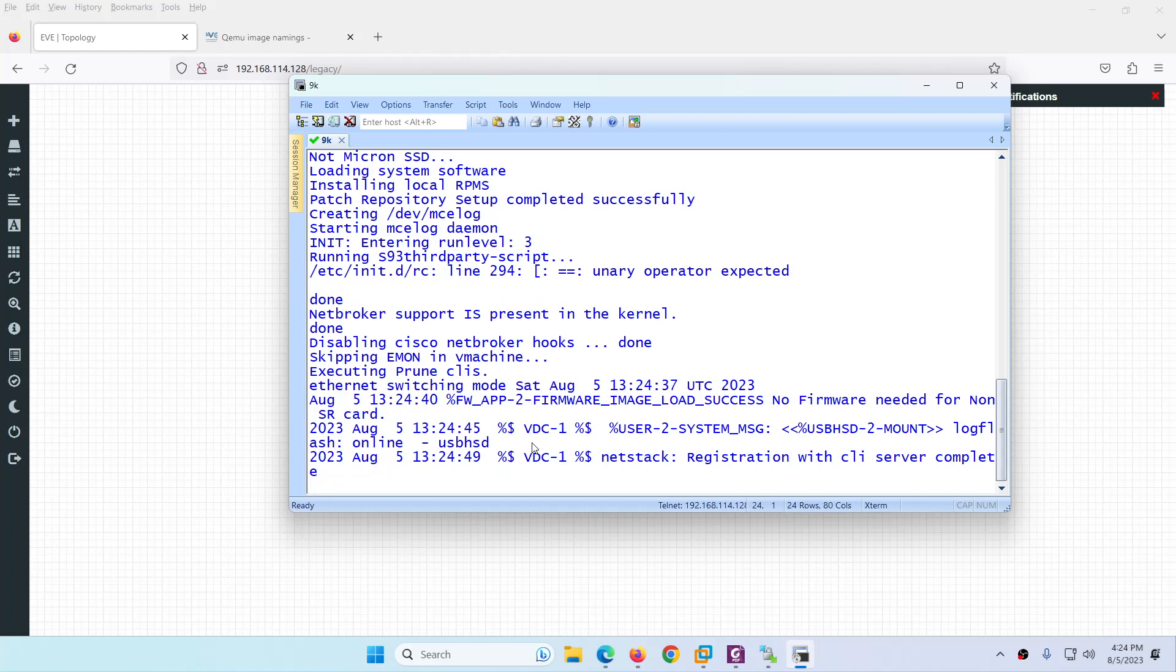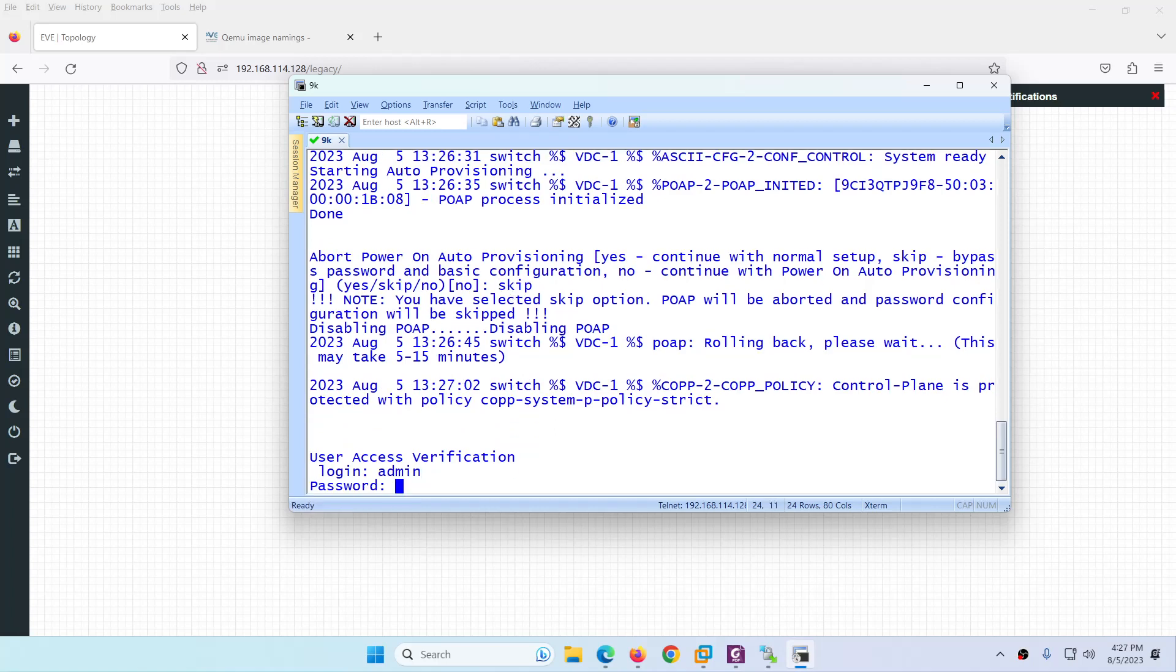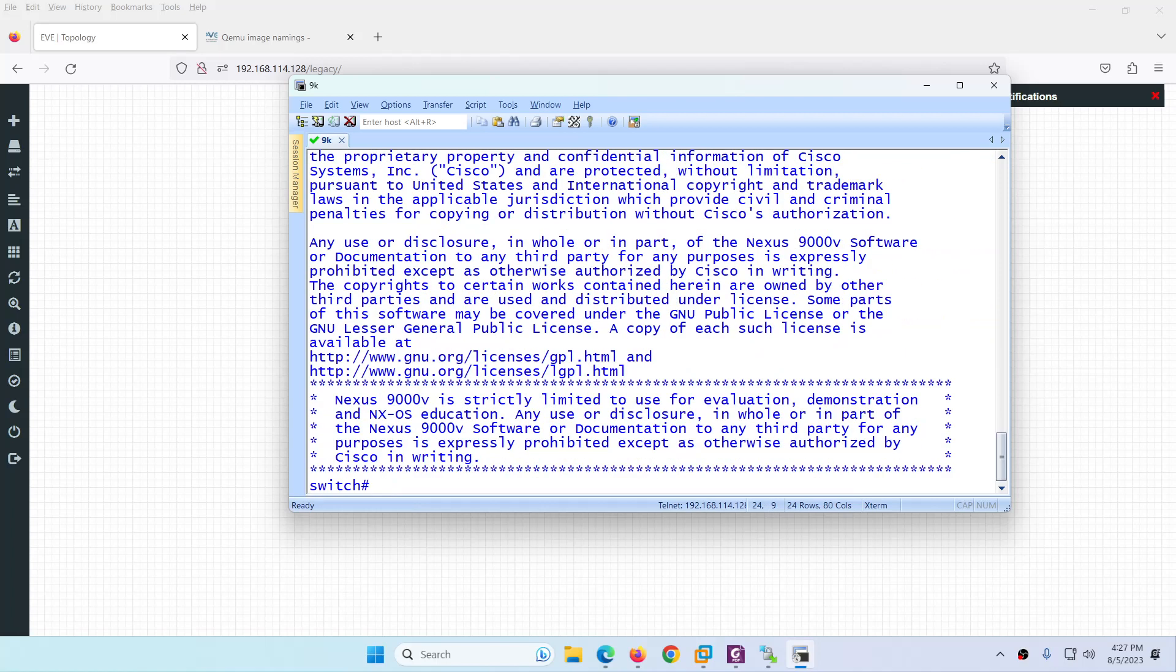I skip this one. If you see here, now it's asking for username. The username is admin and there is no password. Hit enter and this is the way you can log into the 9k image. That's it.